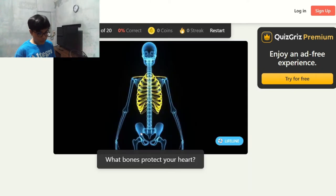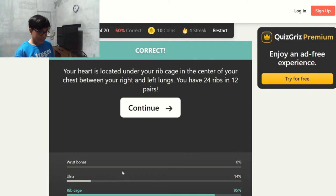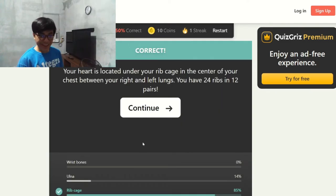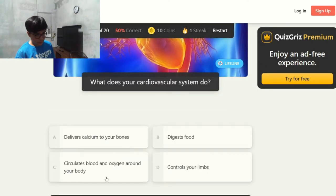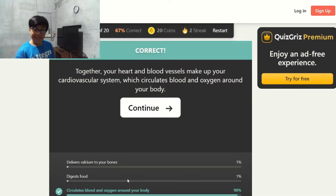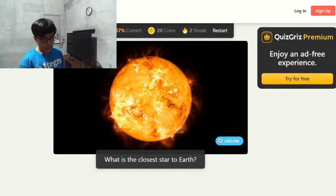What bones protect your heart? Rib cage — correct. What does your cardiovascular system do? It circulates blood and oxygen around your body — correct.